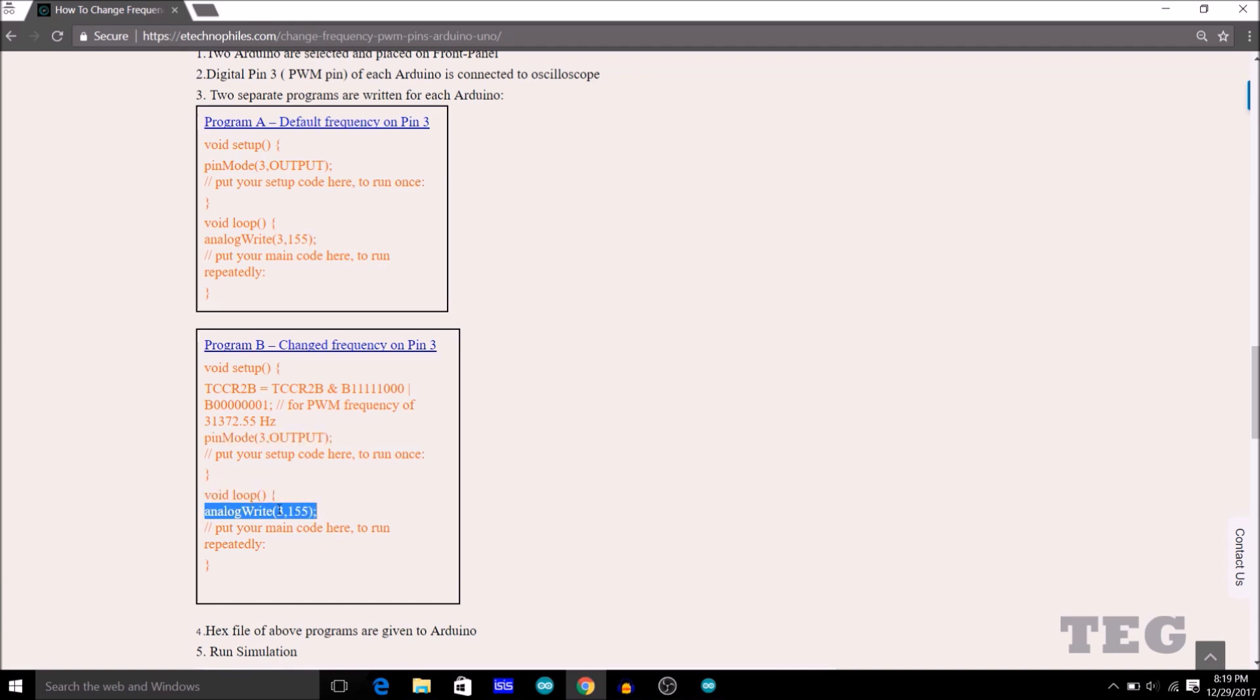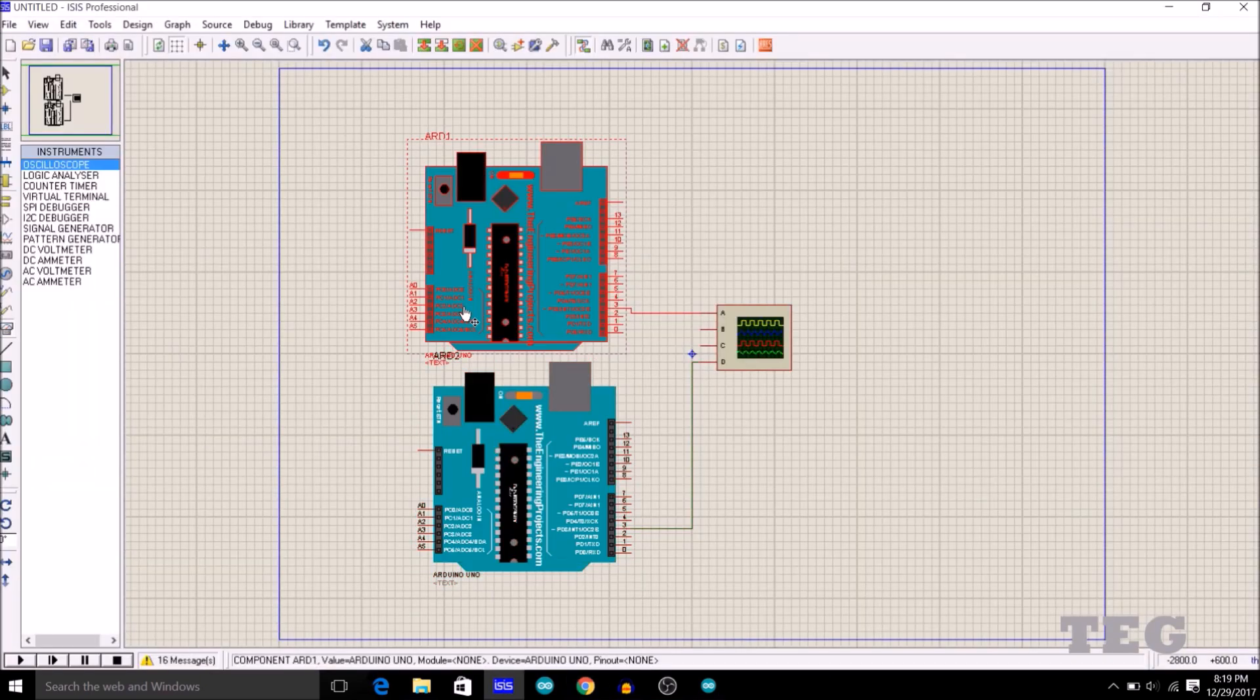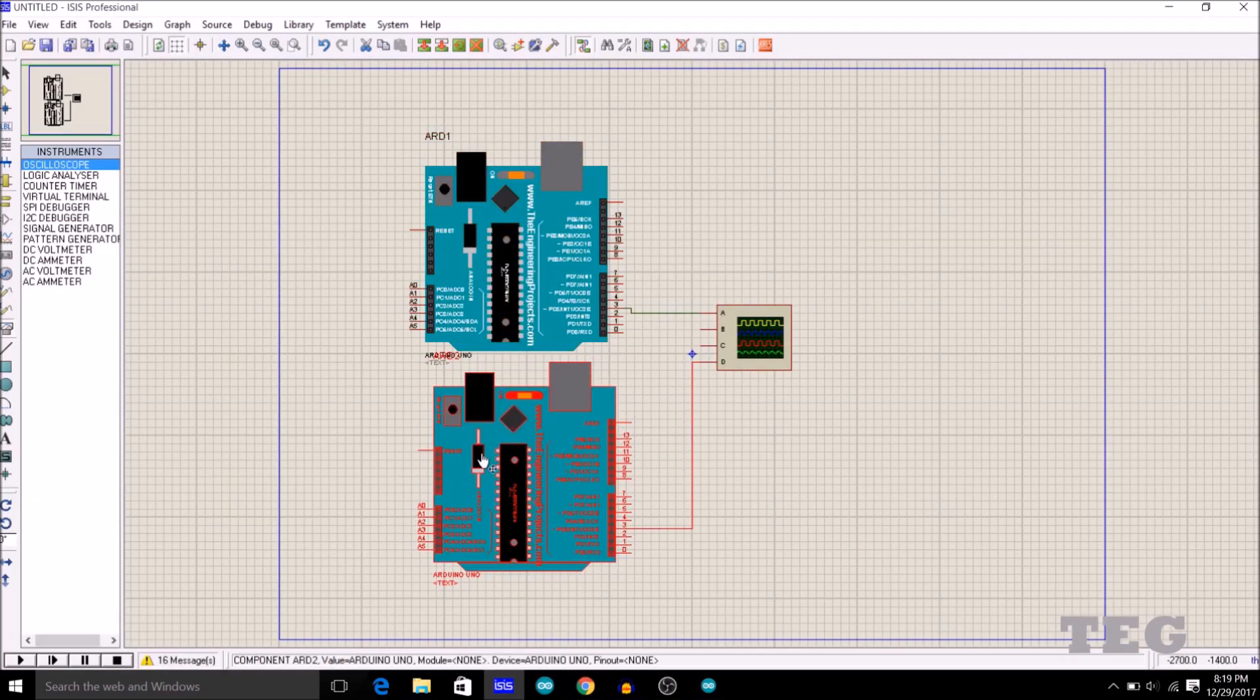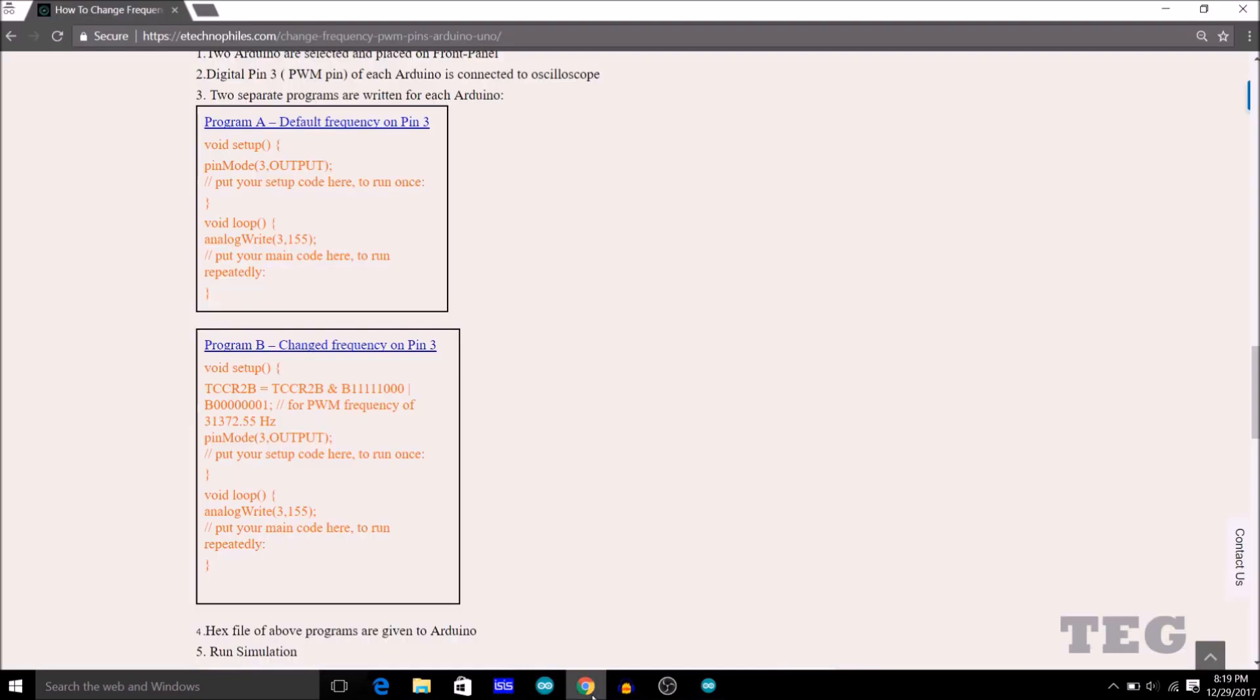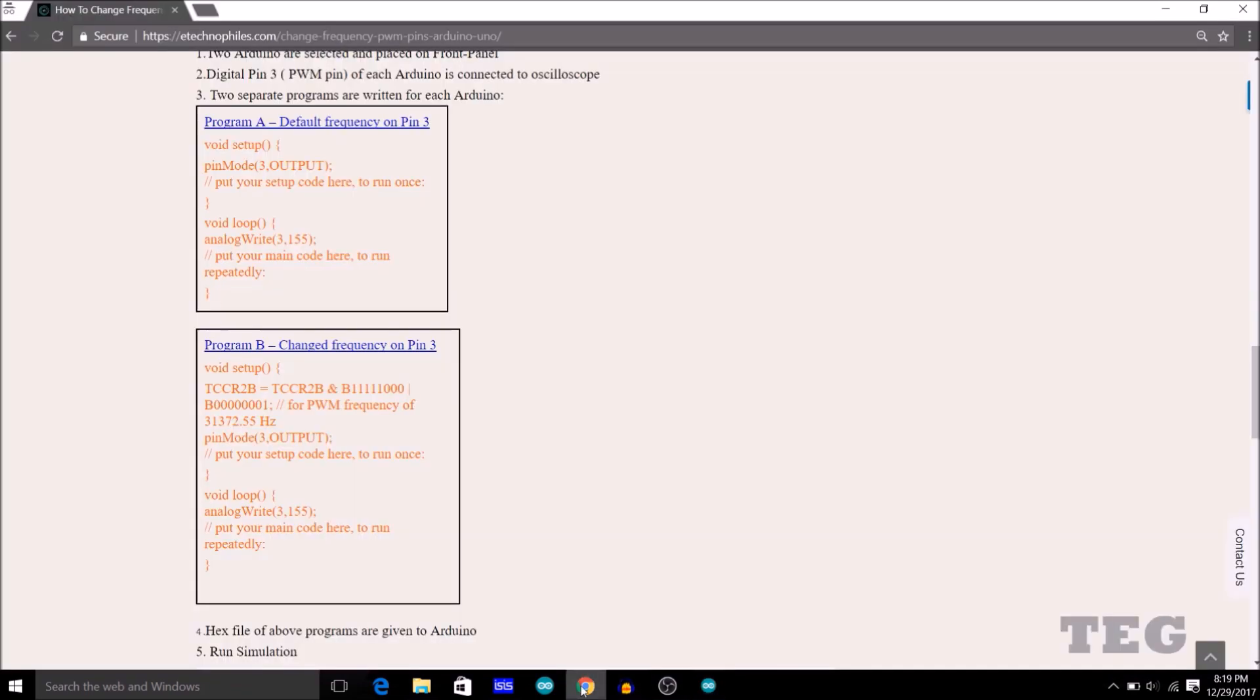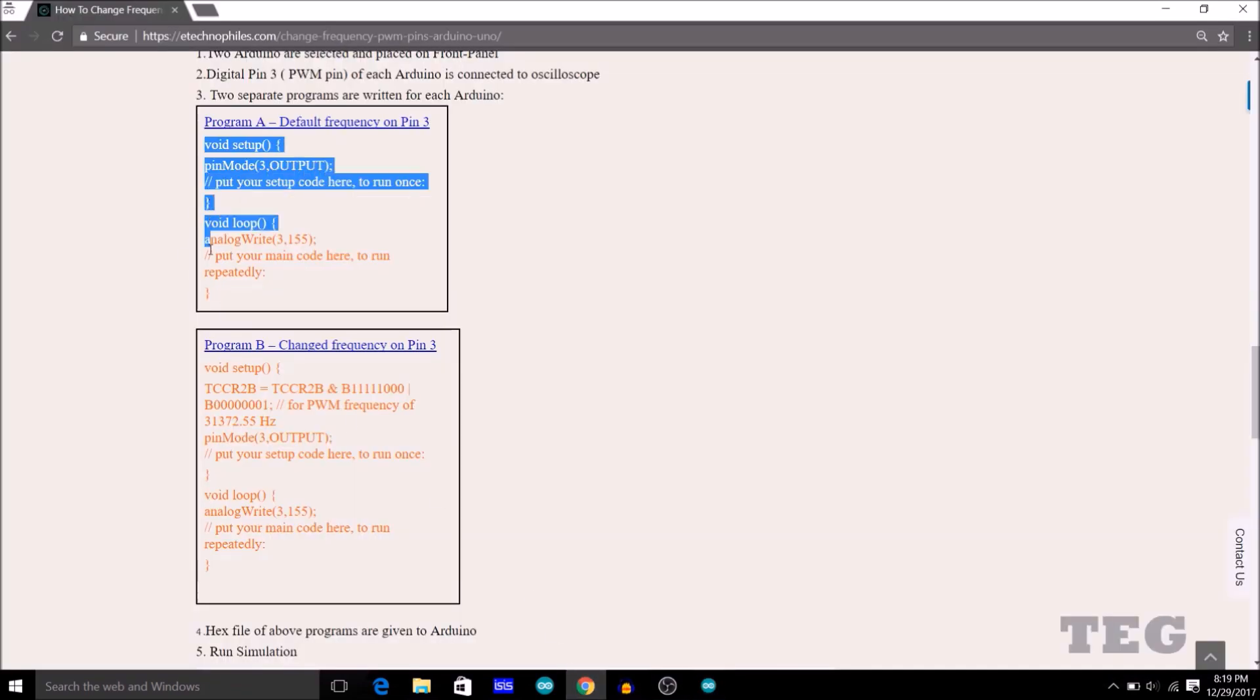So this first program I will burn in the first Arduino, and this second program I will burn in the second Arduino. So I am going to open my Arduino IDE and just copy the commands from here. The first program for the first Arduino, I will just copy this and paste it here.